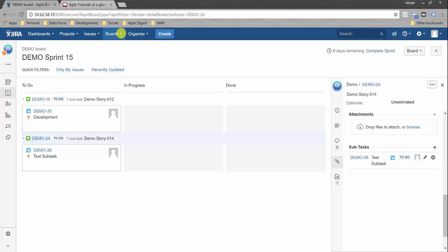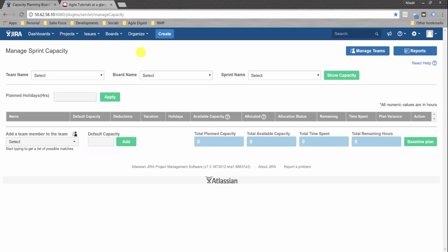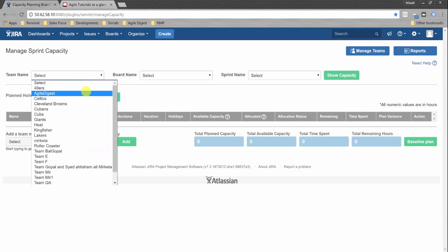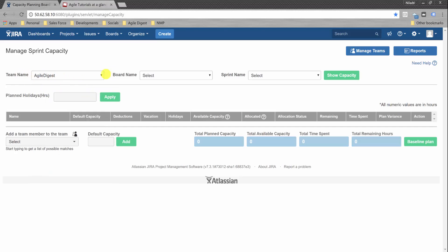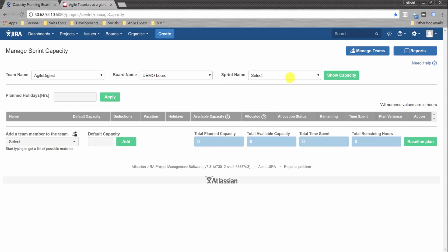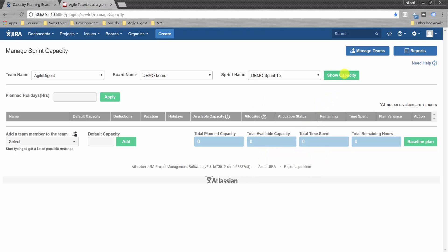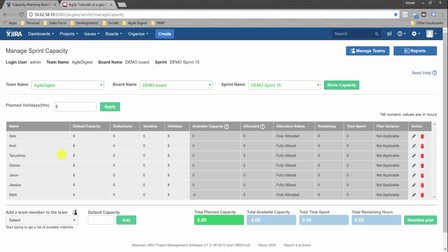If you install the add-on, you will see it inside your menu bar. Go to Capacity Planning. For this tutorial, I've already created a team named Agile Digest. Here you select the team, select the board — Demo Board — and select the sprint name, Sprint 15. Then click to show capacity.